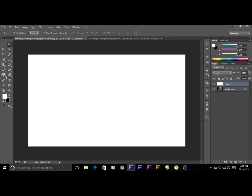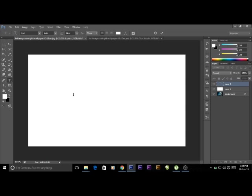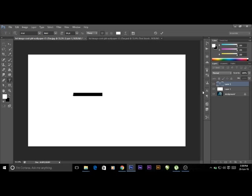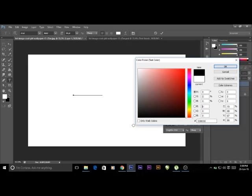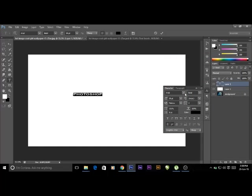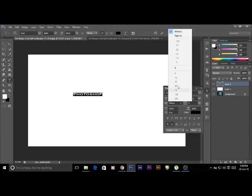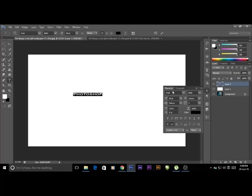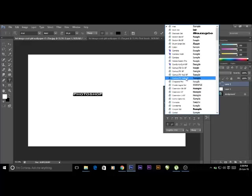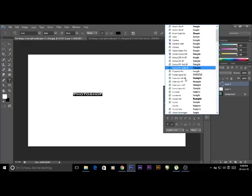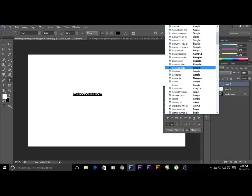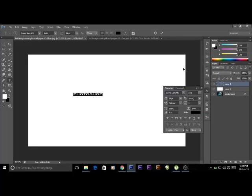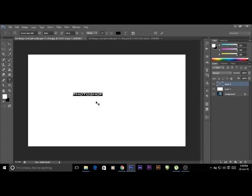Now go to text and write down whatever you want. Change the color so you can see it easily. You can also change the font color, font of the text. I choose Comic Sans, bold. I think it's good.